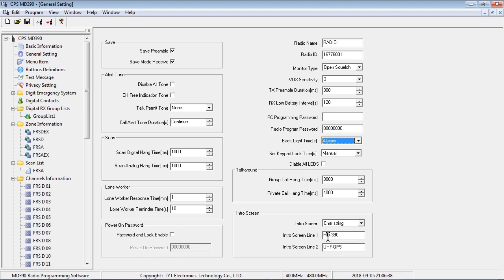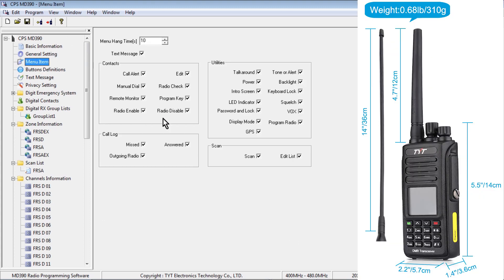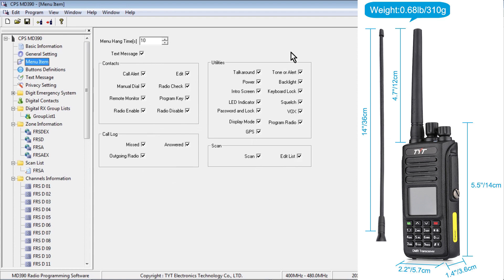The text strings down here are what shows on screen every time you turn the radio on, so you can put your name or your group name in those areas. Under Menu Item, this is where manufacturers hide features from the radio. What you want to do is put a checkmark in every box on this screen to enable all the features of the radio.